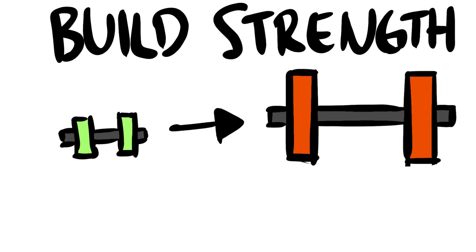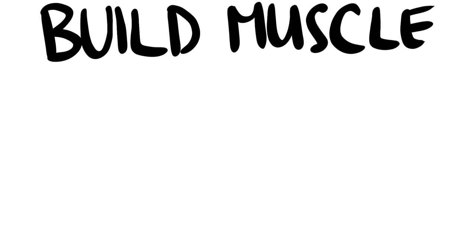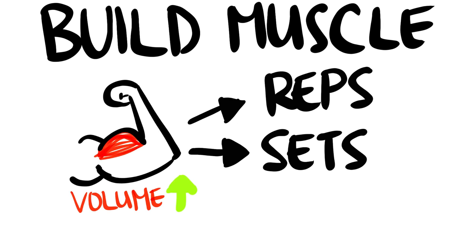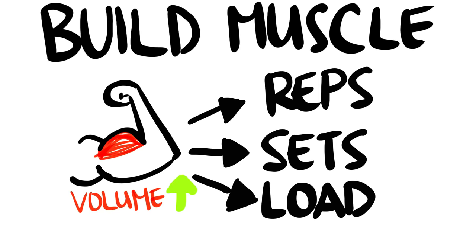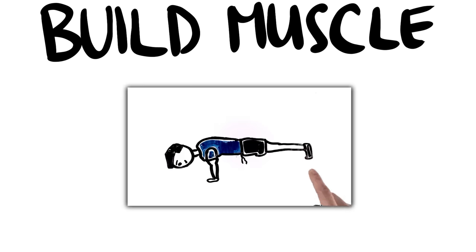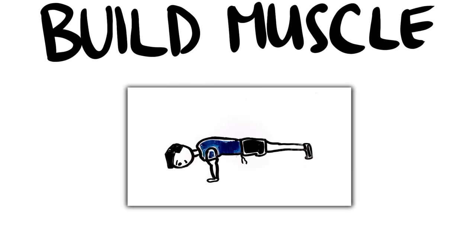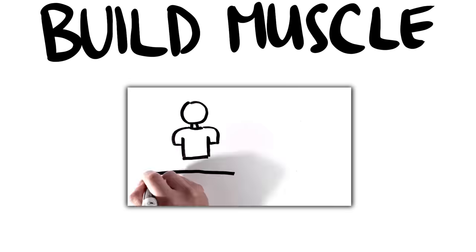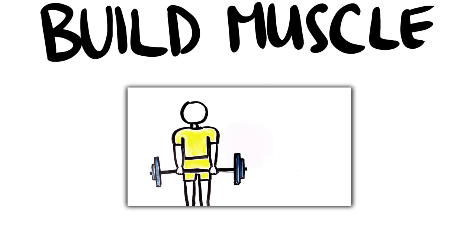This goes the same for building muscle by increasing volume through increasing reps, sets, or load. If you watched my video about calisthenics, I stated, with much backlash, that bodyweight exercises are simply not as easy to improve strength and muscle growth. And that remains true.